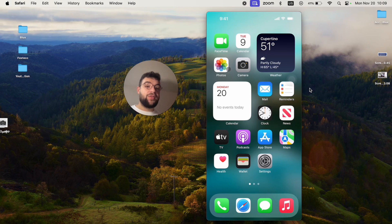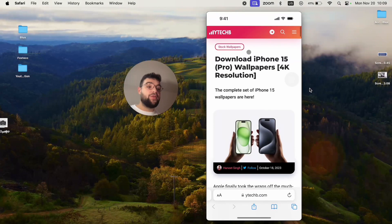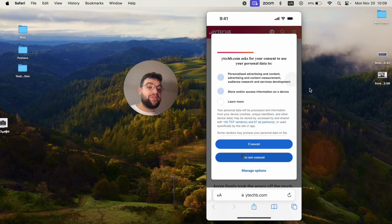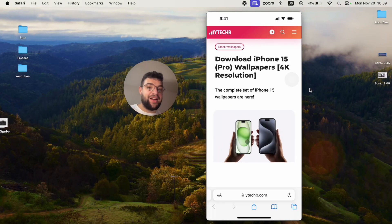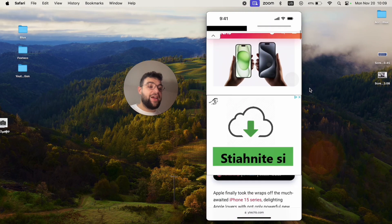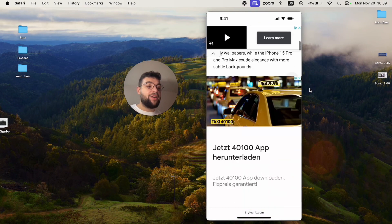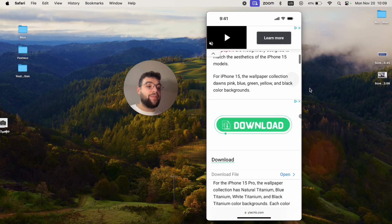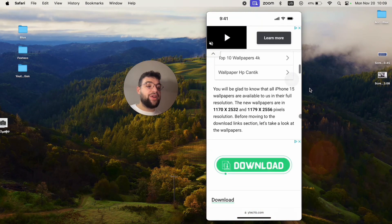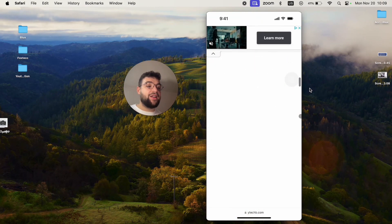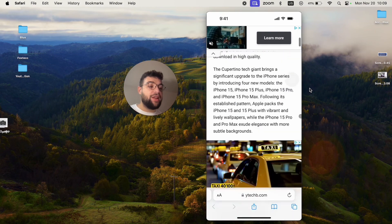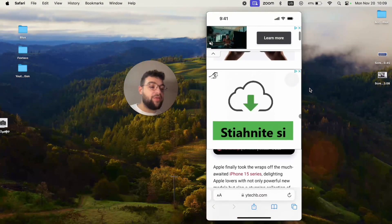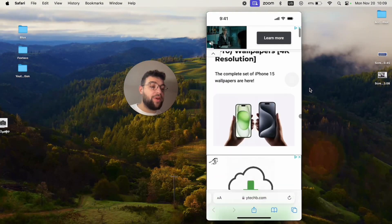The first thing is to get the wallpapers, and for that I found a link on the internet from this page. I'm not affiliated with them or anything like that. It's not my own website, but if you scroll down through their page you'll get to the list of all of the available iPhone 15 wallpapers.